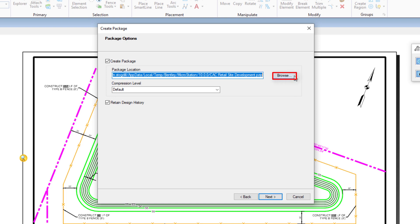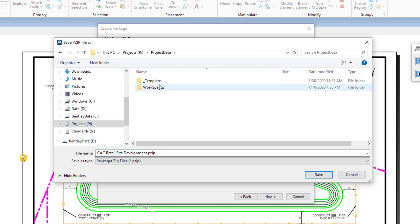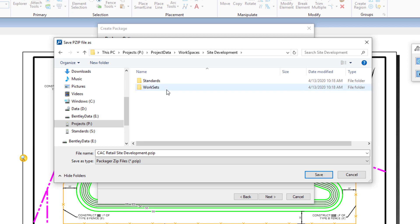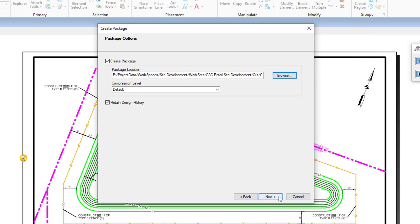Using the Browse button, it is possible to select the location in which the package file will be created. Also, take note of the Retain Design History toggle. With this enabled, any DGN file that contains design history will retain that history when the DGNs are added to the package. If this toggle is disabled, the design history will be removed from the copy of the DGNs that are being added to the package zip file. I'm going to disable this toggle.